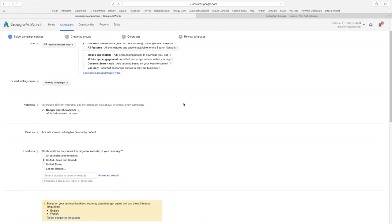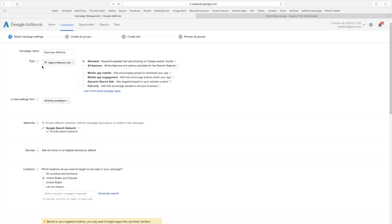This is if you wanted to bring certain stuff from another campaign which I don't. This is going to be a new one. So we're going to go with this search network only.